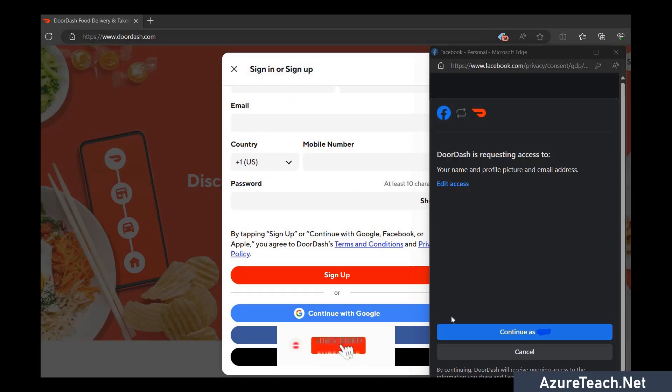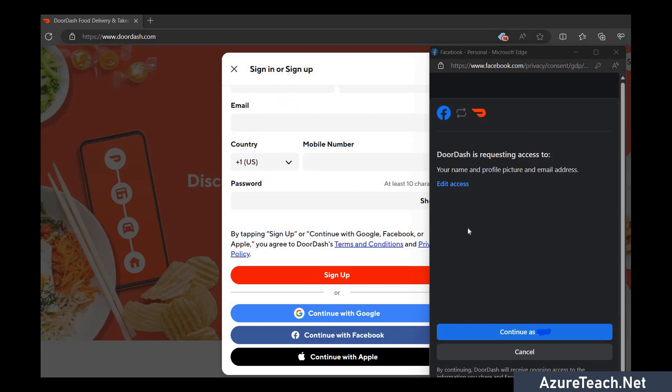Now let us understand the concept with a real-time example. Here I was trying to create a DoorDash account using my Facebook account. So here it is showing me a consent like DoorDash is requesting access to your name and profile picture and email address. So if I would like to provide all these details to DoorDash I'll continue otherwise I'll exit. So here what I am doing I am using the scopes to restrict the access of DoorDash on my personal information.